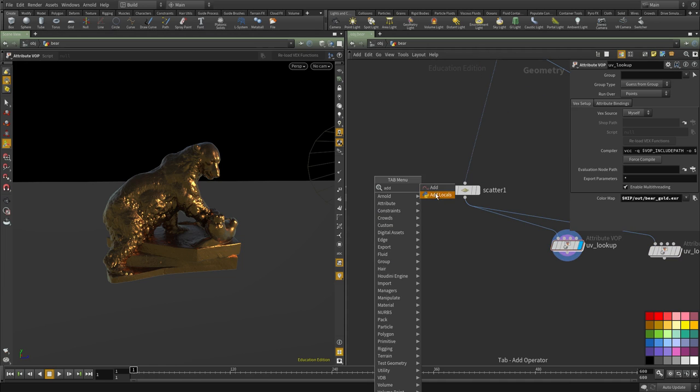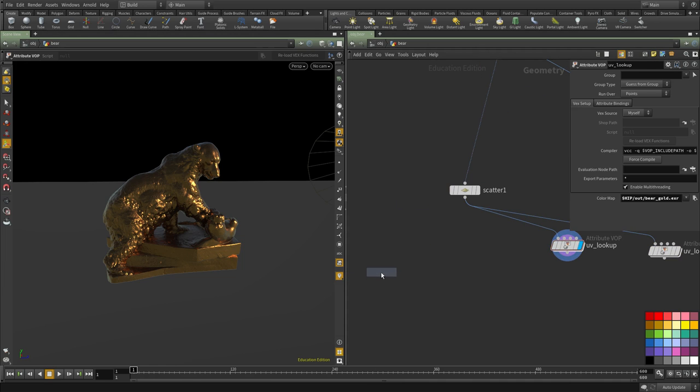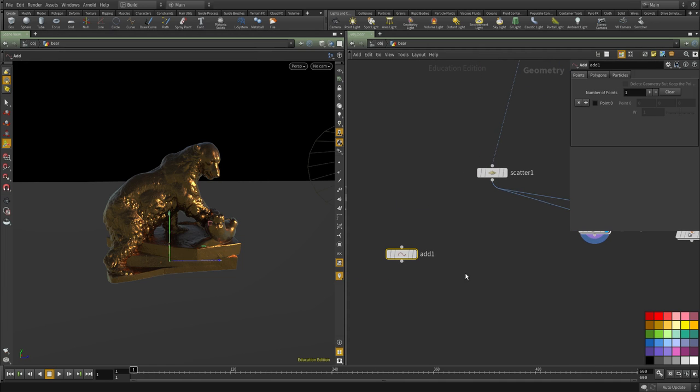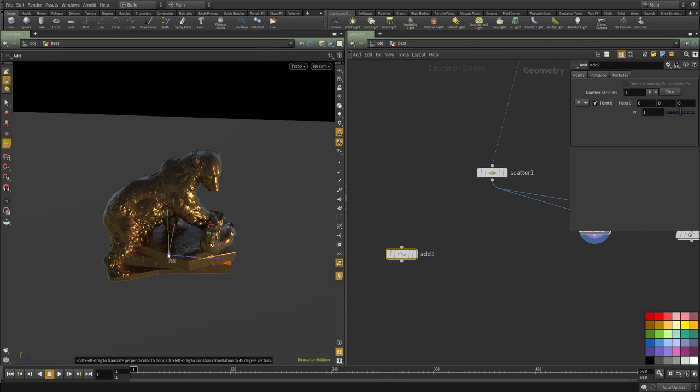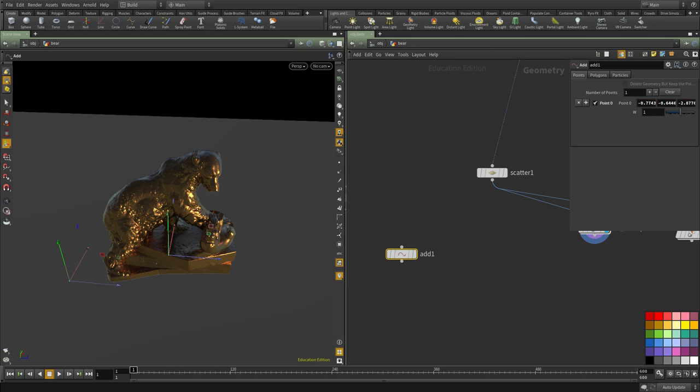First I'm going to use the add node to create a point. In this case, we're going to place it somewhere. Let me check something. So we're going to place it here.